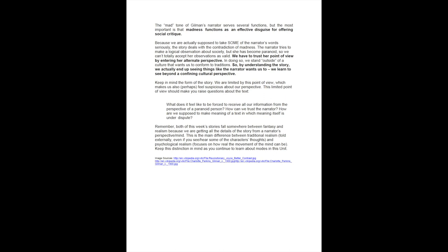We have to trust her point of view by entering her alternate perspective. In doing so, we stand outside of a culture that wants us to conform to traditions. By understanding the story, we actually end up seeing things like the narrator wants us to — we learn to see beyond a confining cultural perspective. Keep in mind the form of this story: we are limited by this point of view, which makes us also, perhaps, feel suspicious about our own perspective. This limited point of view should make you raise questions about the text.